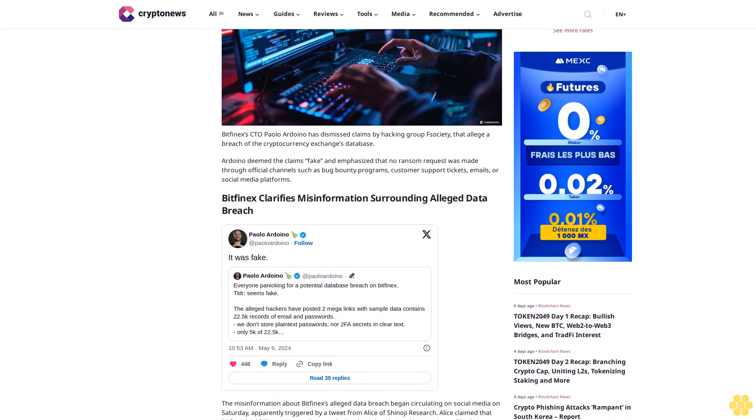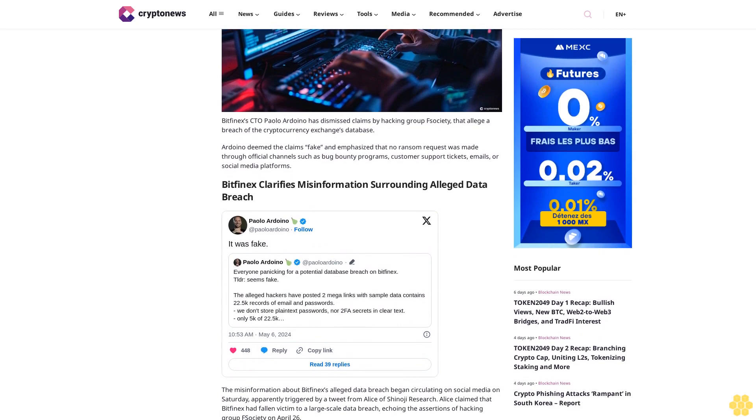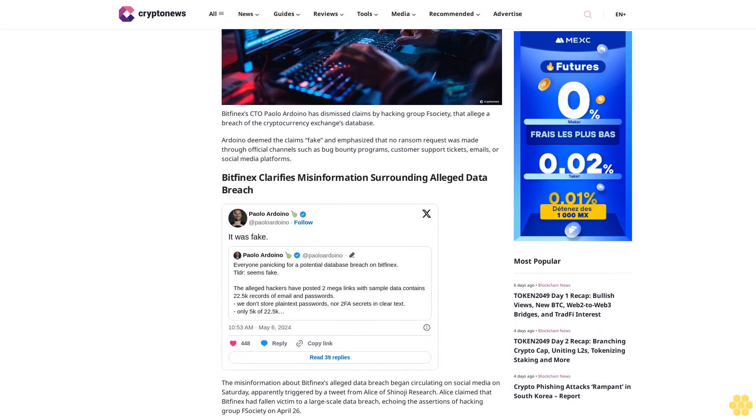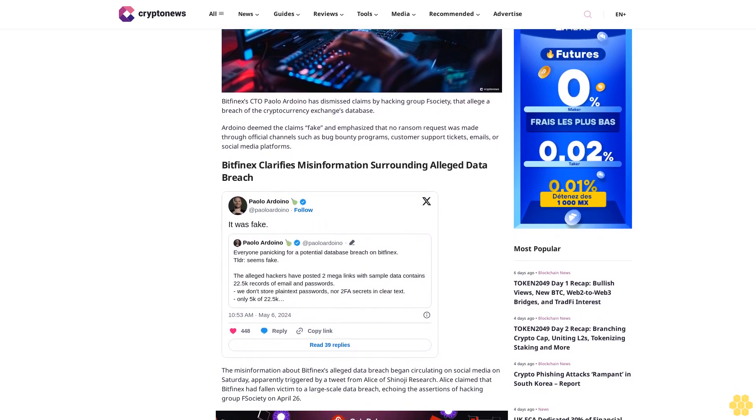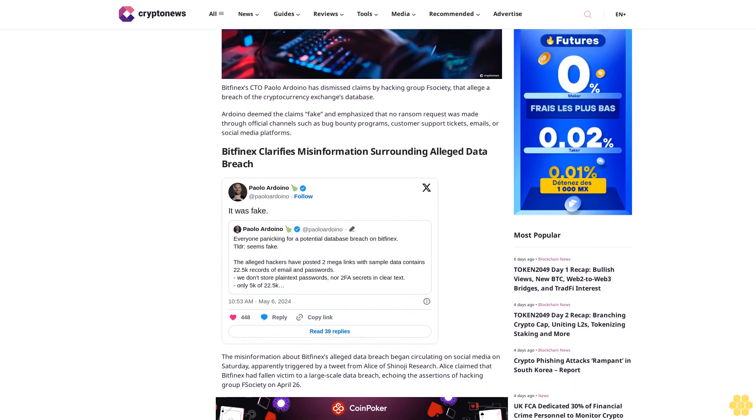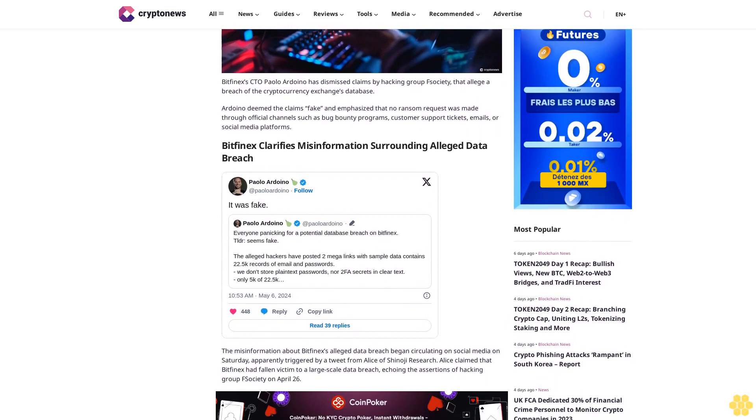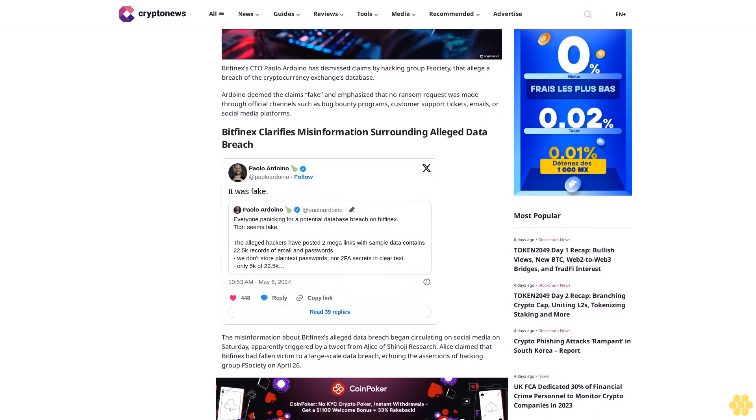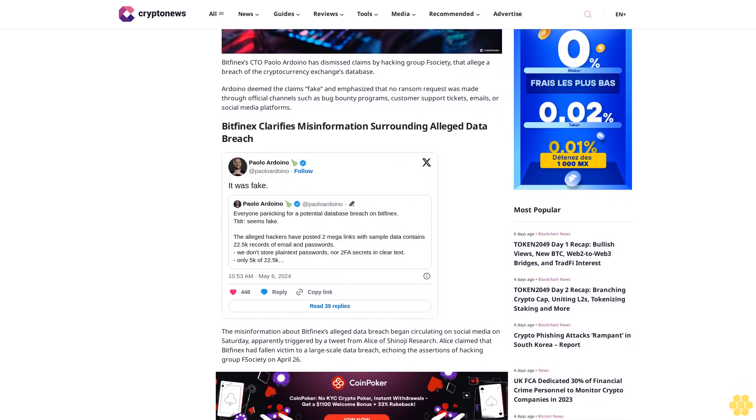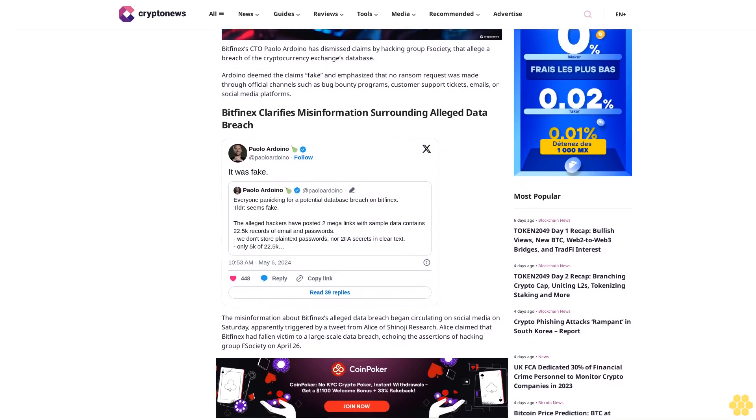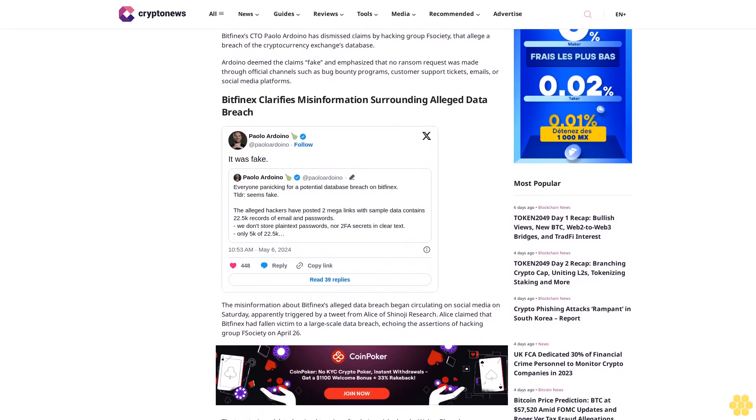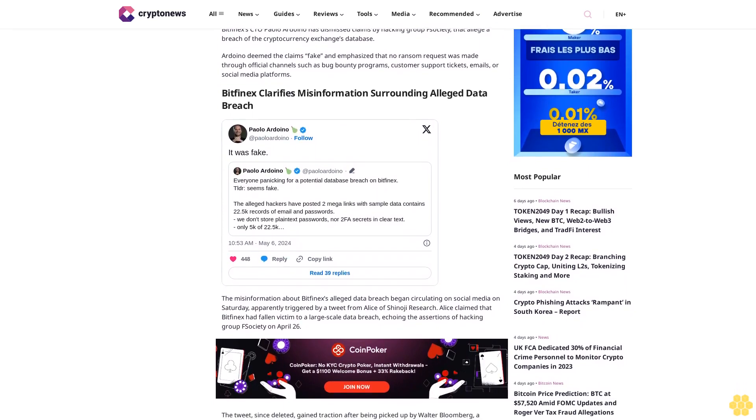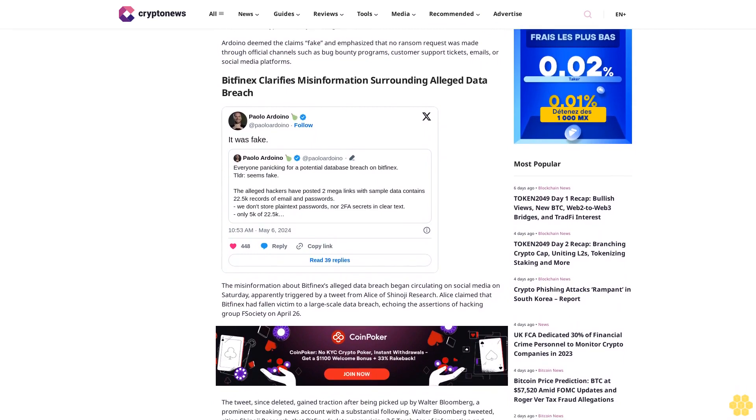Bitfinex clarifies misinformation surrounding alleged data breach. The misinformation about Bitfinex's alleged data breach began circulating on social media on Saturday, apparently triggered by a tweet from Alice of Shinoji Research. Alice claimed that Bitfinex had fallen victim to a large-scale data breach echoing the assertions of hacking group F-Society on April 26.